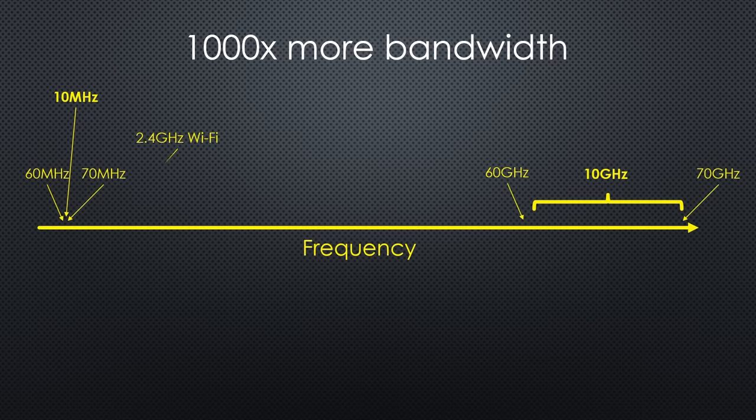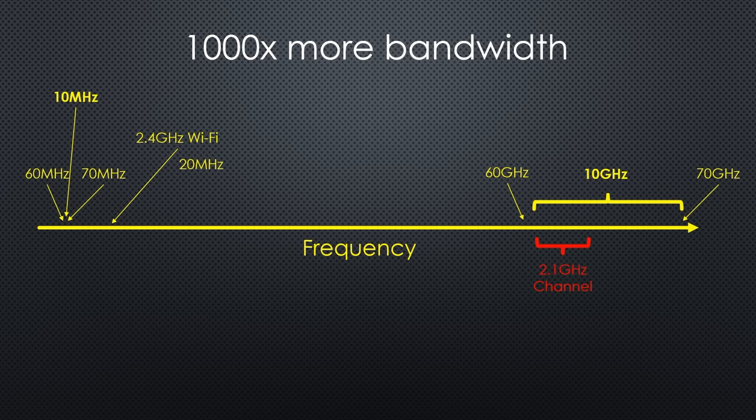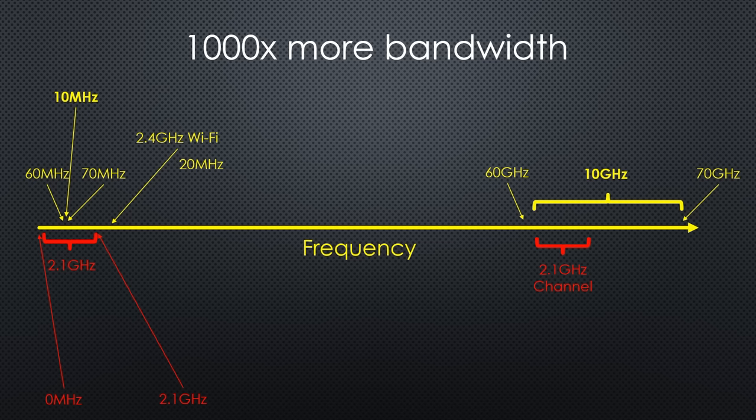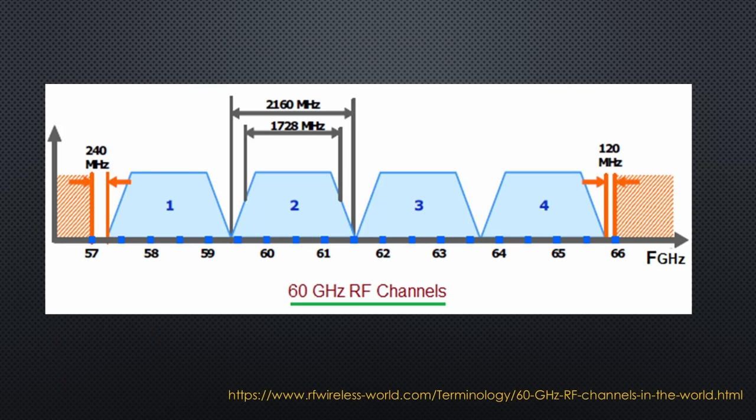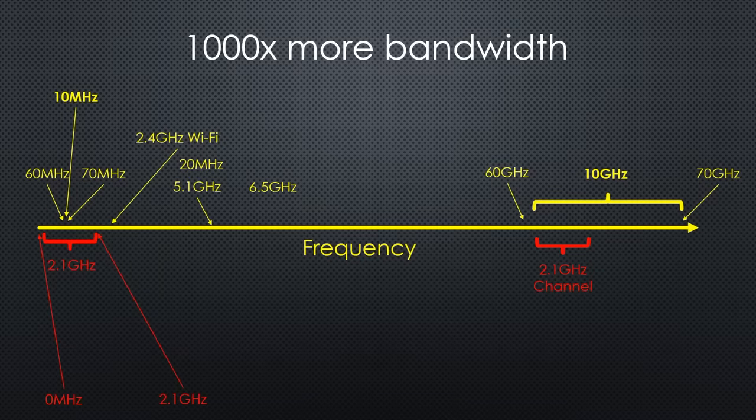2.4 GHz WiFi only uses 20 MHz channels. The channels on the 60 GHz band are 2.1 GHz wide. Yes, you heard right. One channel has the same bandwidth as all other radios below 2.1 GHz, including FM stations and mobile phones. There are 4 such channels available for most countries. The US allows two more, channels 5 and 6.